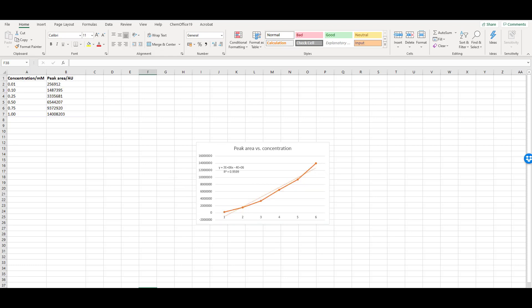If you select a line graph instead of an X-Y scatter, the X axis will be incorrect. It will assume that you want the axis to be 1, 2, 3, 4, etc. instead of your concentration values, which are not necessarily evenly spaced. This means your data points are distorted and you'll get an incorrect linear regression equation.